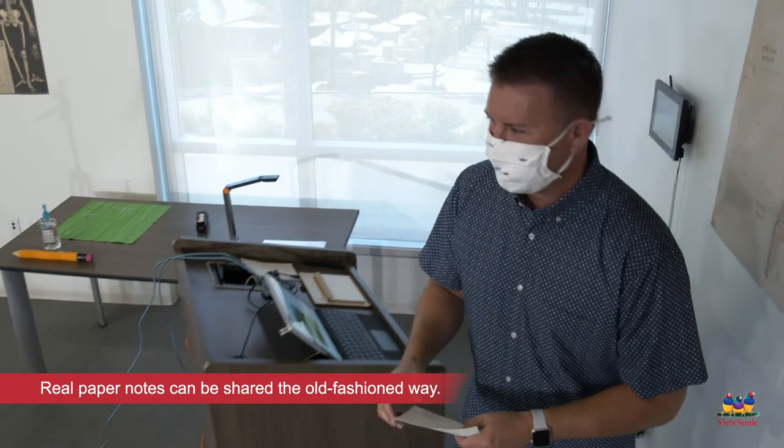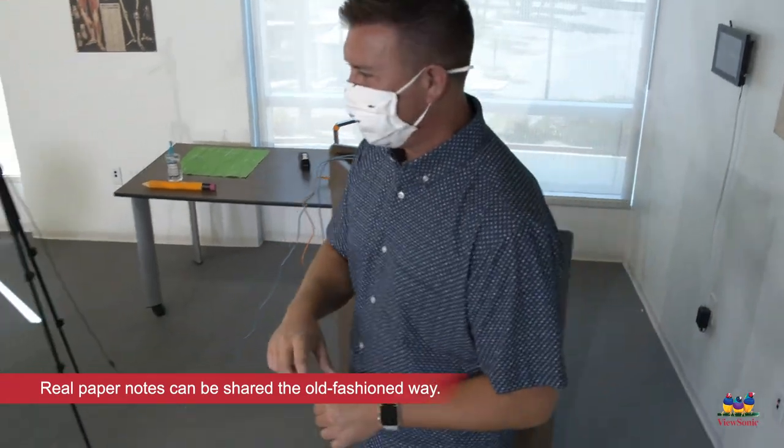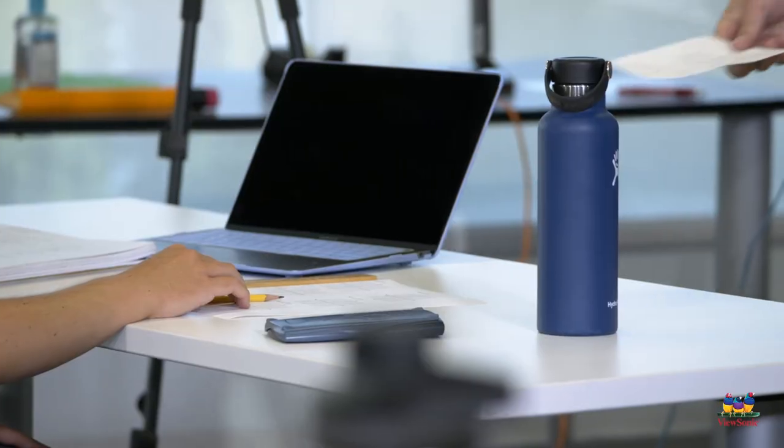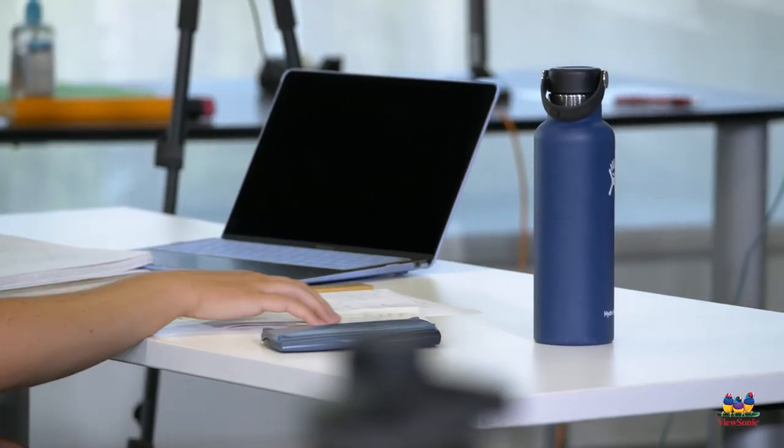Using the ViewSonic VB Pen Pad is an easy, low-cost way to enhance your classroom instruction.